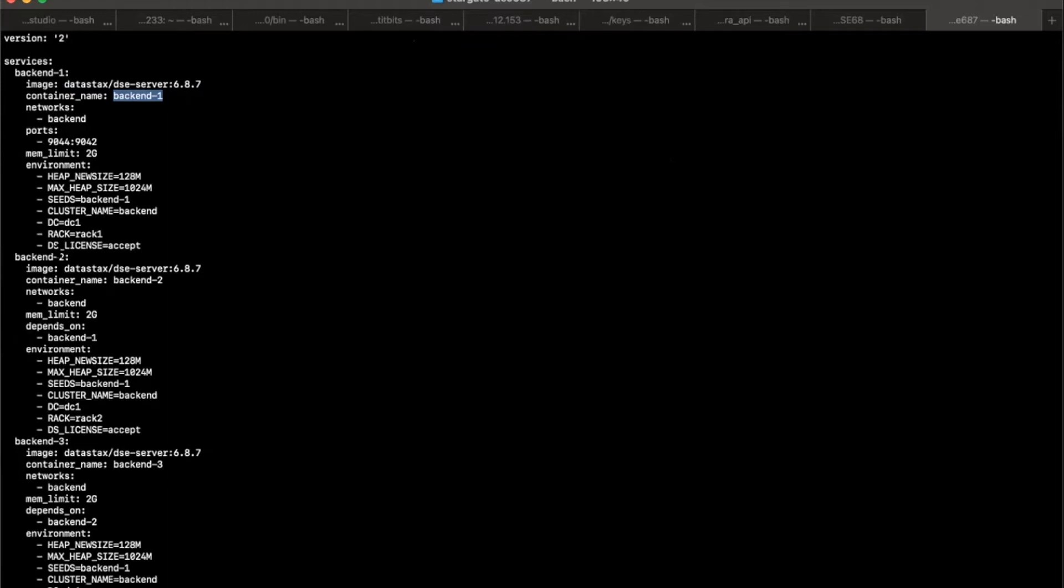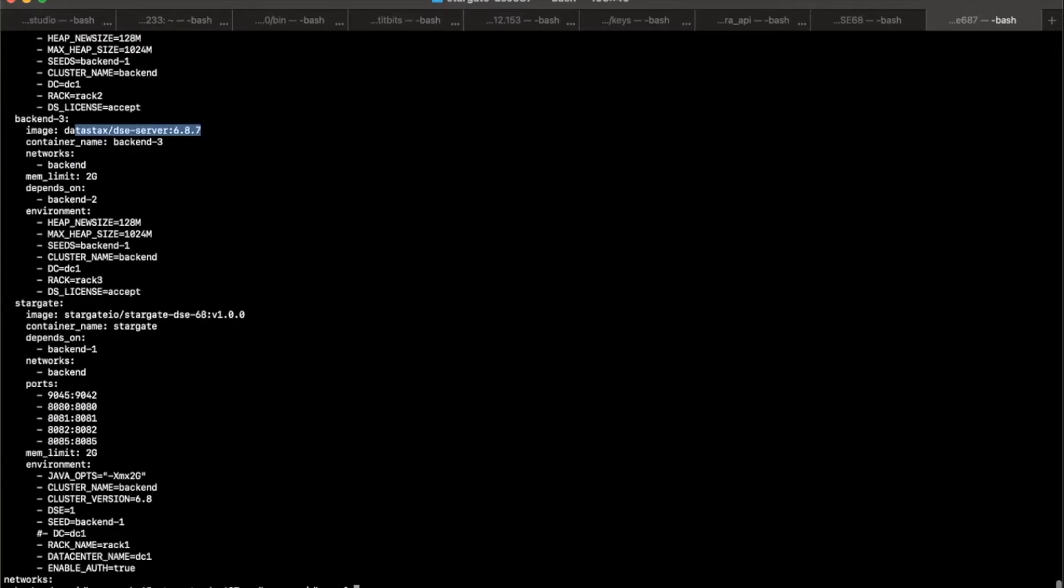And I'm actually having two other backends, backend2 and backend3 with the same DSE 6.8.7 version. And what I also have here is the Stargate version that we saw there just a couple moments ago with the Stargate DSE version 1.0.0. Before getting started, we will need to have Docker installed on our machine and then Docker is up and running.